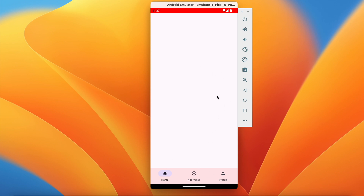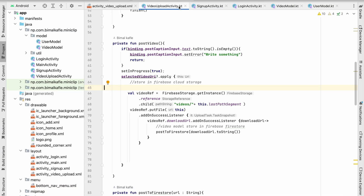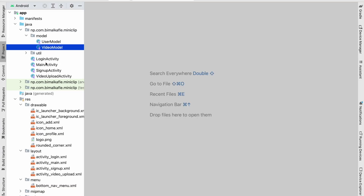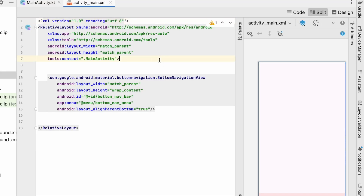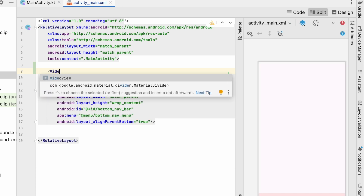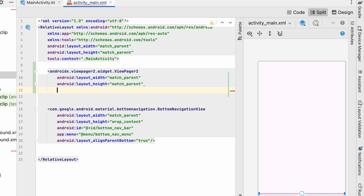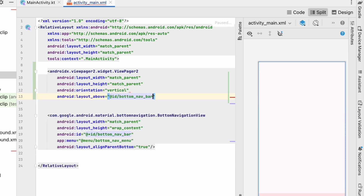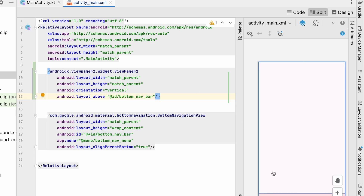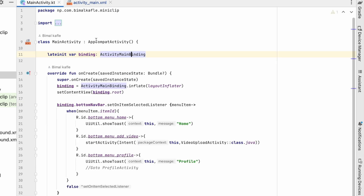So that we can swipe the videos. Let's get started. Let's close everything and go to MainActivity. In the layout we will add a ViewPager2 — width will be match_parent, height will be match_parent so it occupies the full screen. Orientation will be vertical and it will sit above our bottom nav bar. Let's give an ID to this ViewPager.